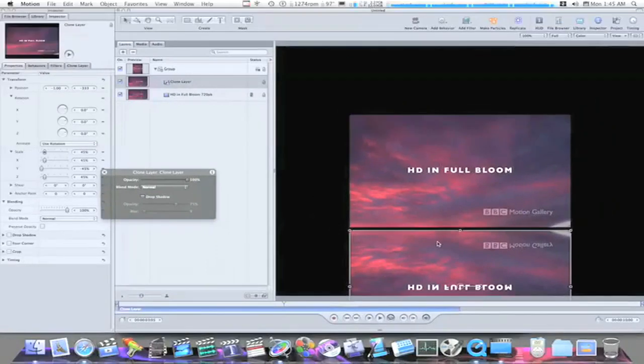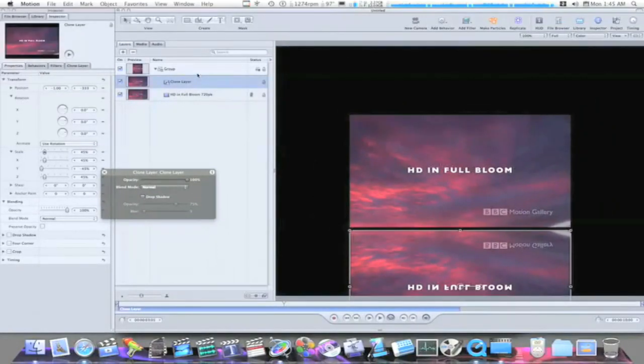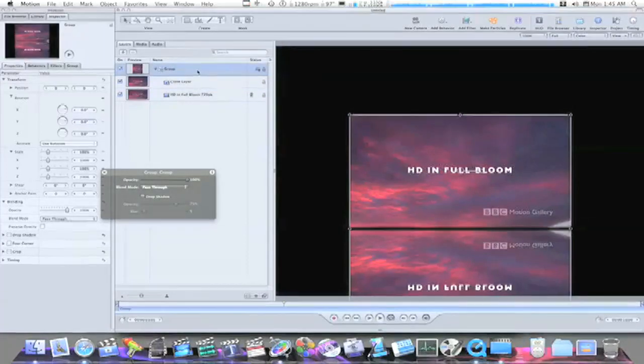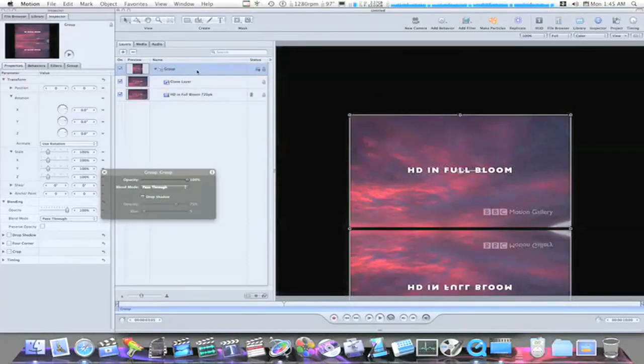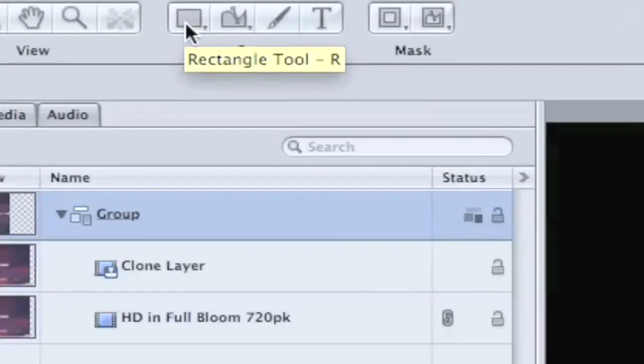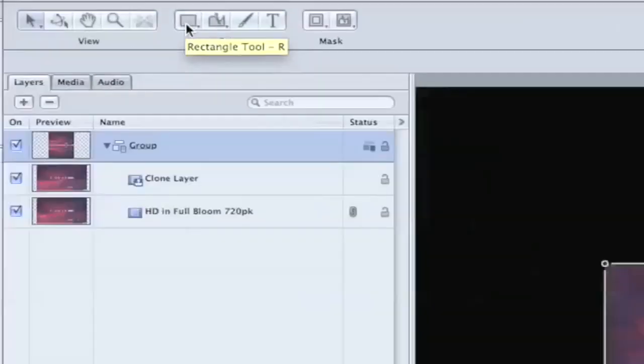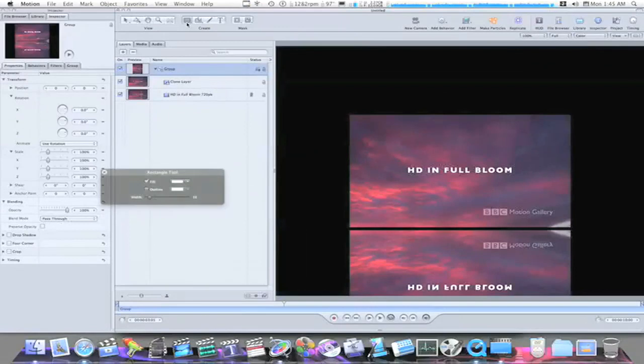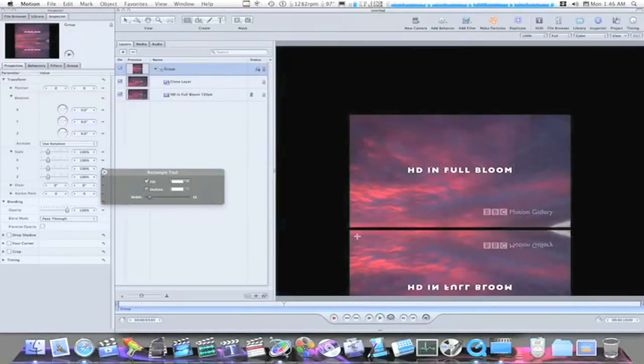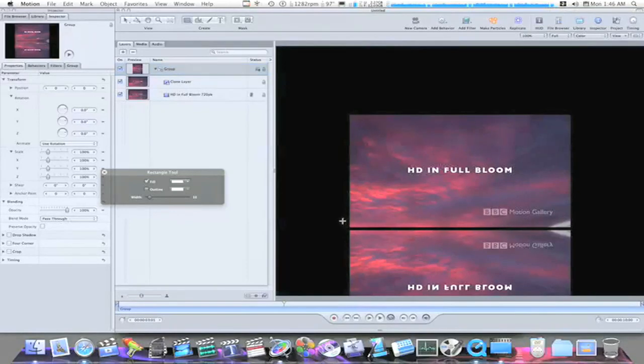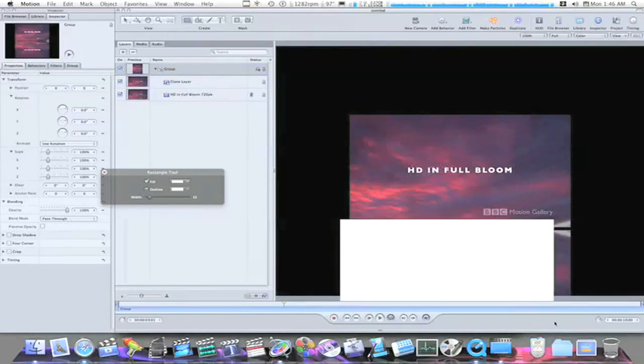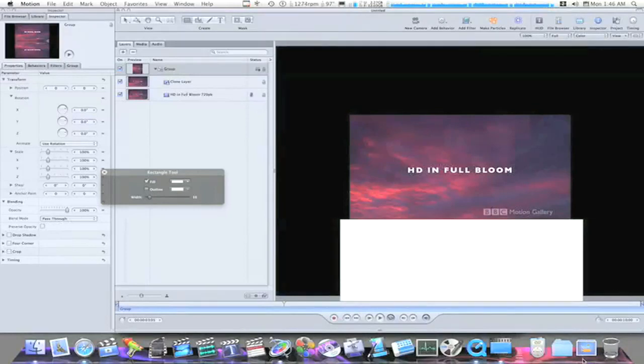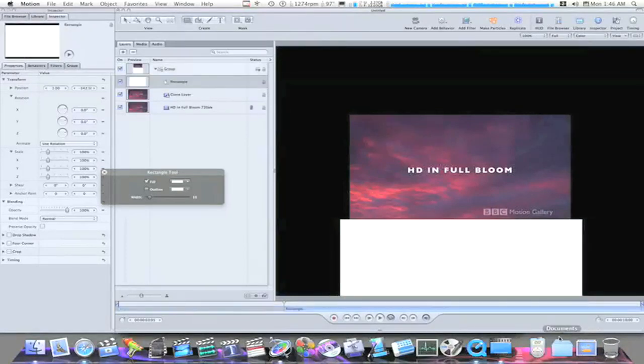Now what I want to do is I want to select my group. Make sure your group is selected. Select your shape right here. And when I draw a shape, I'm going to draw it around the whole bottom clip and a little bit of the top clip, like so. There.